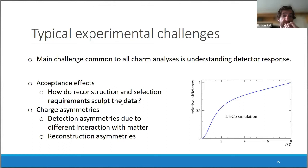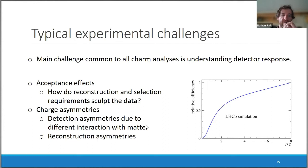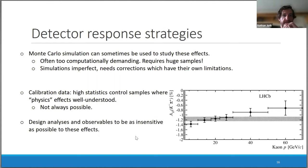An important component is charge asymmetries — detection asymmetries due to different interactions of, say, a π+ and π- with matter, or reconstruction asymmetries due to different magnet polarities and different crossing angles of the proton beams.